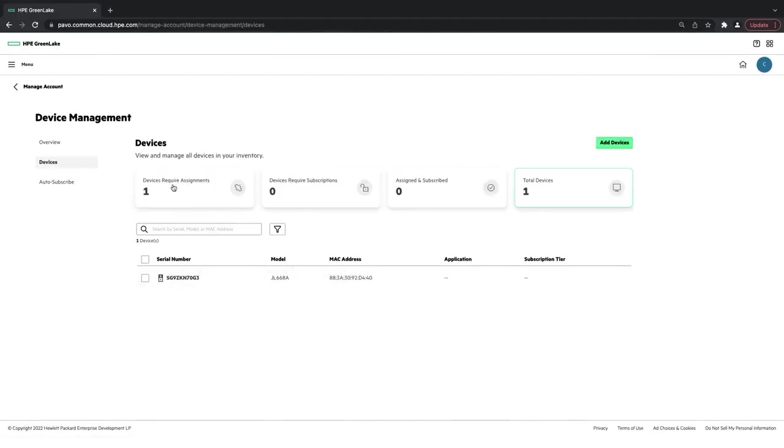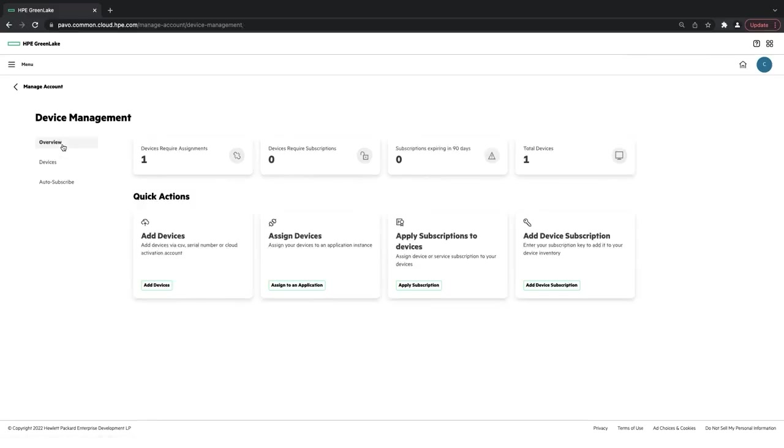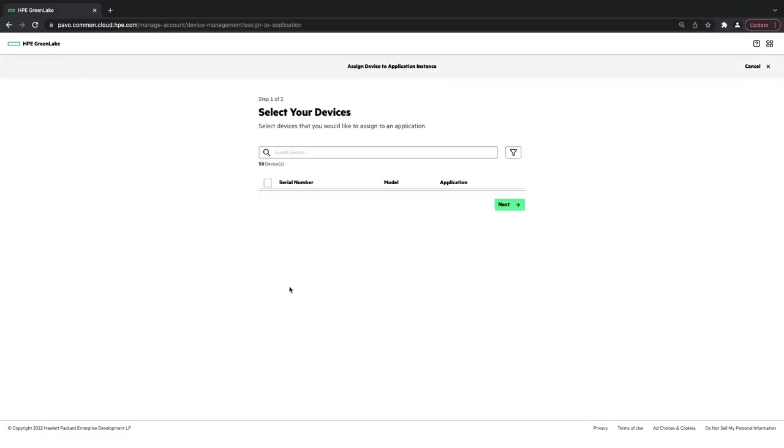Here you can see Devices Require Assignment. So I'm going to click Overview, actually. Then click Assign to Application. I'm going to click on that device. Click Next.